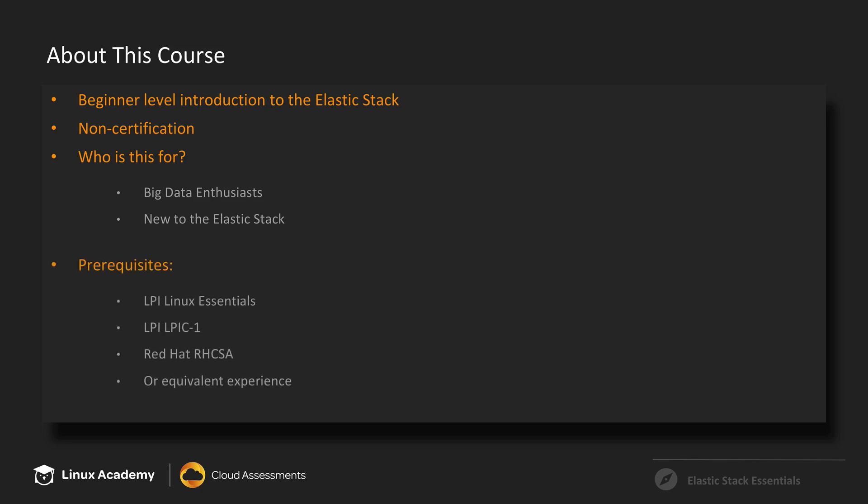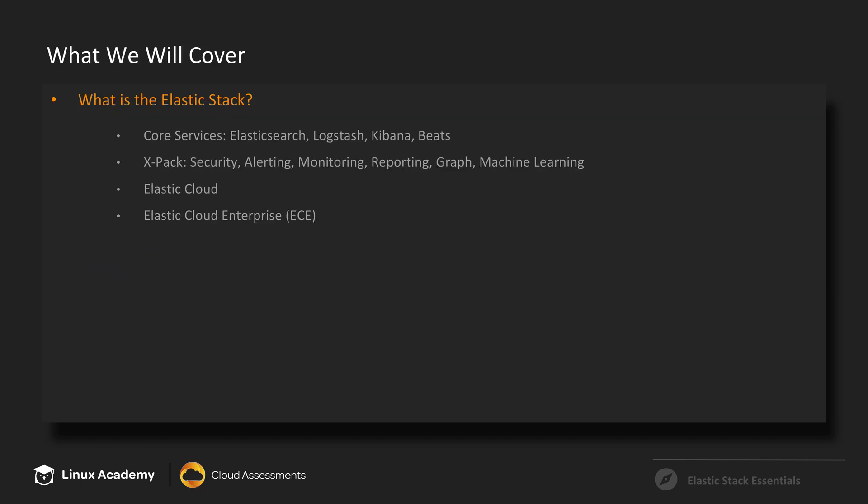Some of the prerequisites you'll want to have coming into this is a good understanding of the Linux shell and how to set some basic system settings. So if you have an LPIC 1 or RHCSA, then that is great. Or if you just have a bunch of Linux experience, then that's good too.